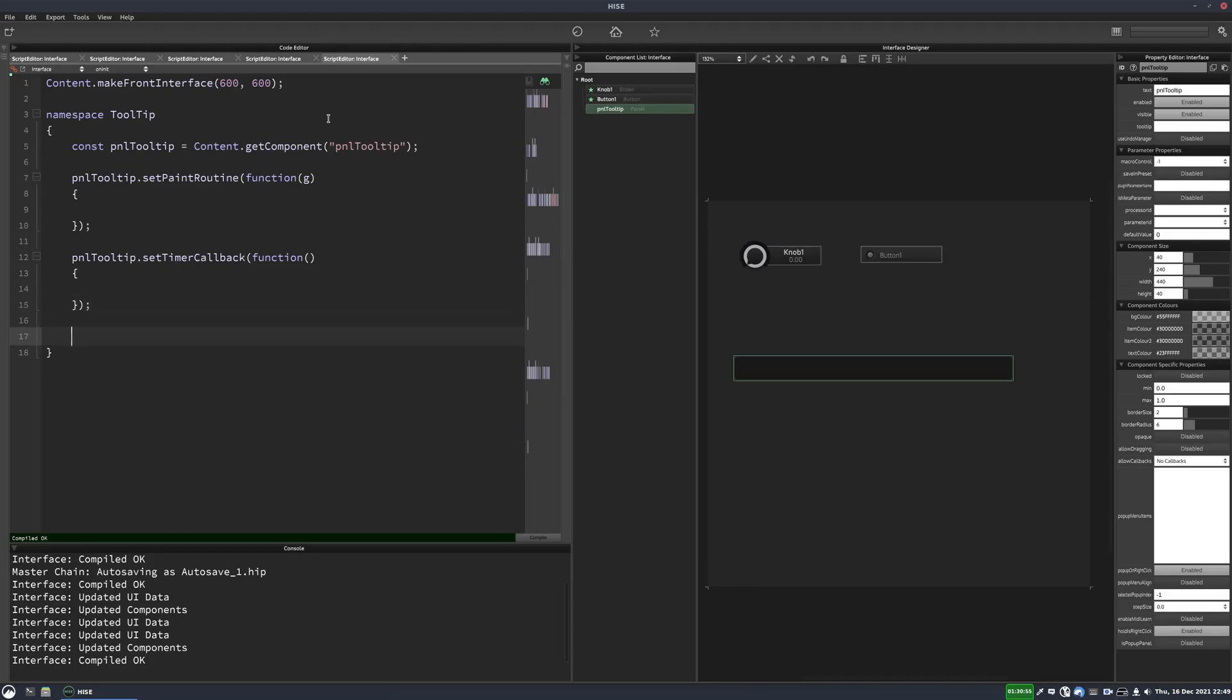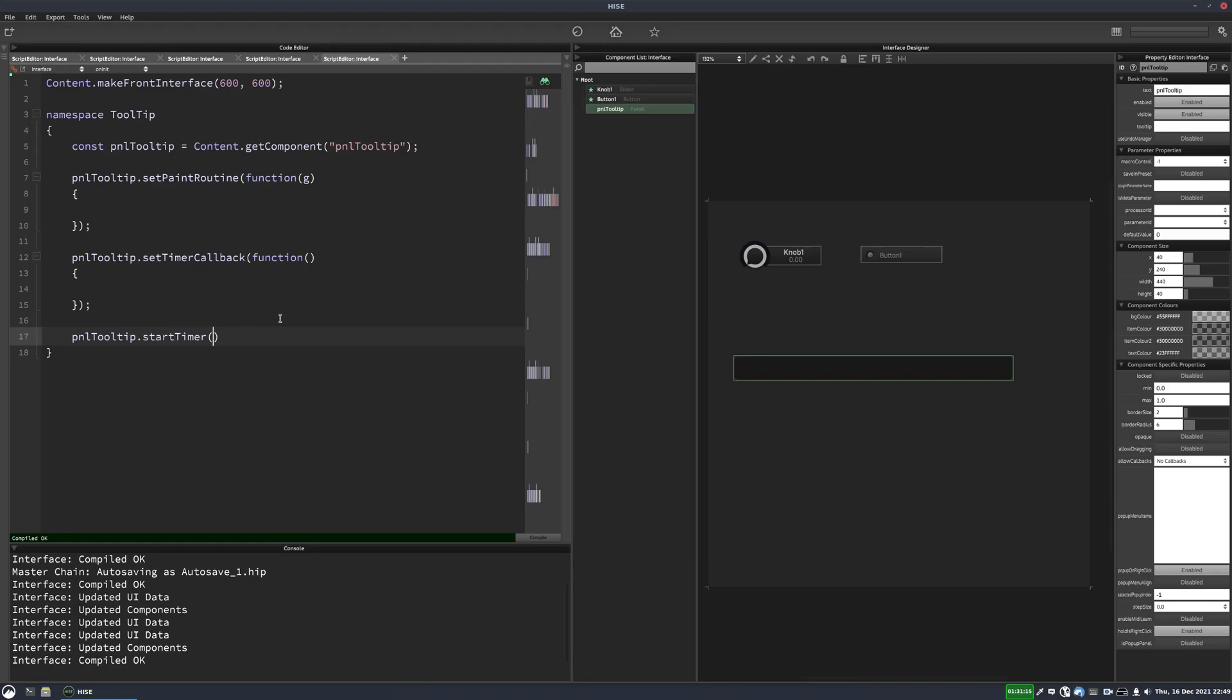And the timer is going to run from the moment of initialization until you close your plugin. So it's just a permanently running timer in the background that's going to check if there's any tooltips to display. And you can put whatever duration you want in here. A hundred milliseconds is probably fine.